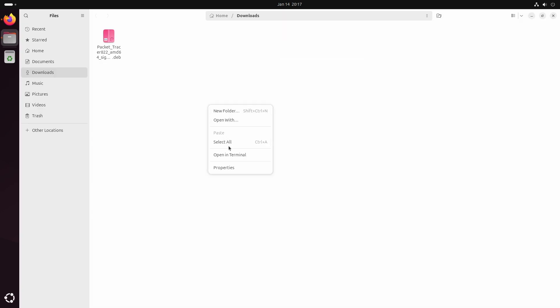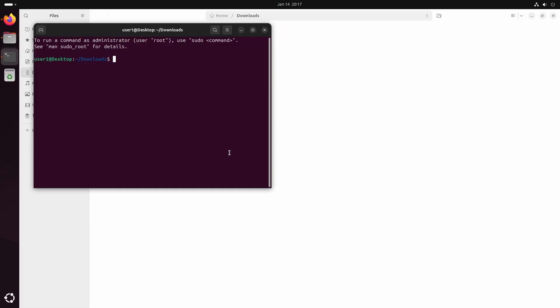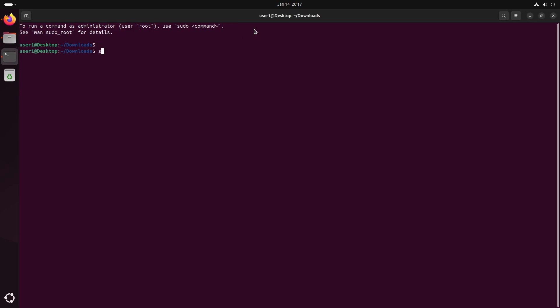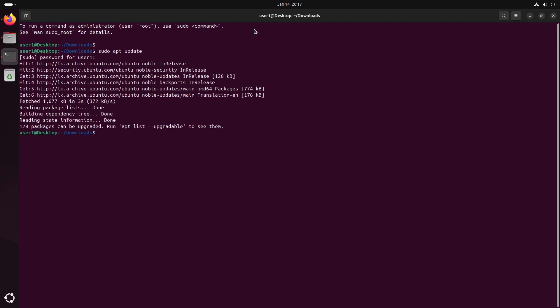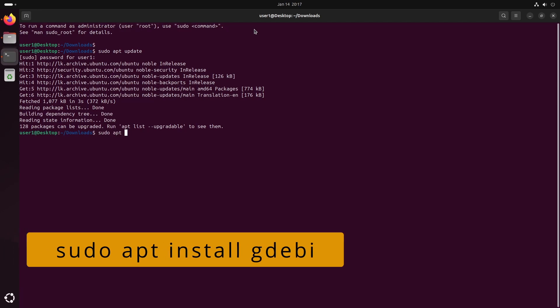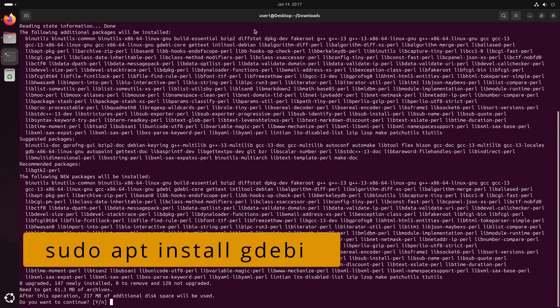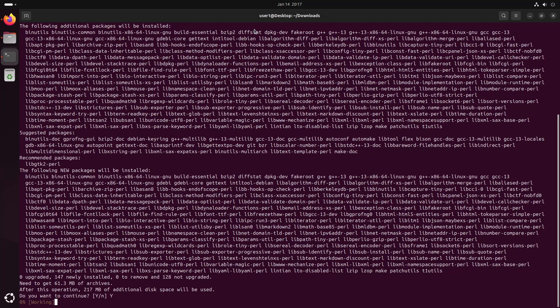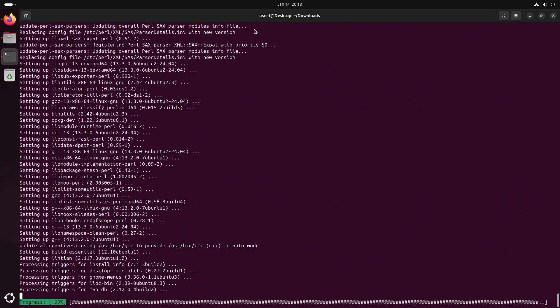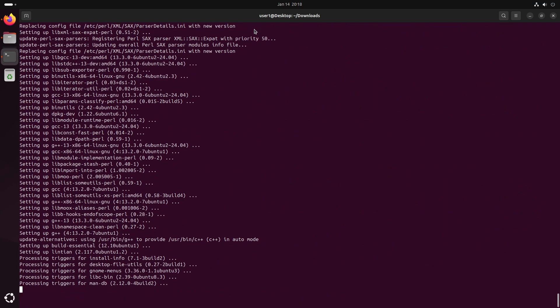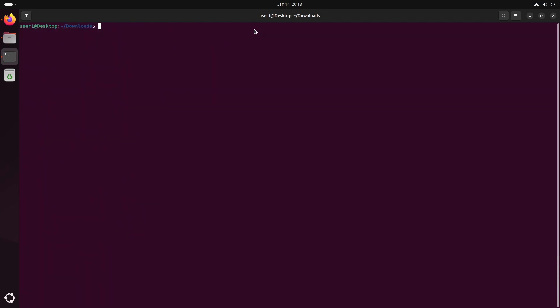Once the download is complete, open a terminal and install the GW Package Manager first. After that, install the packet tracer.dev package using the GW command.